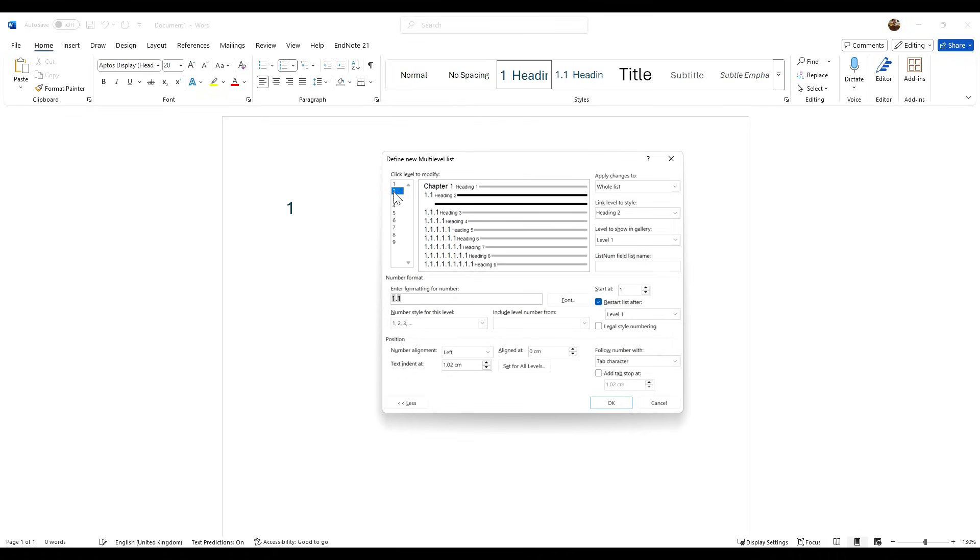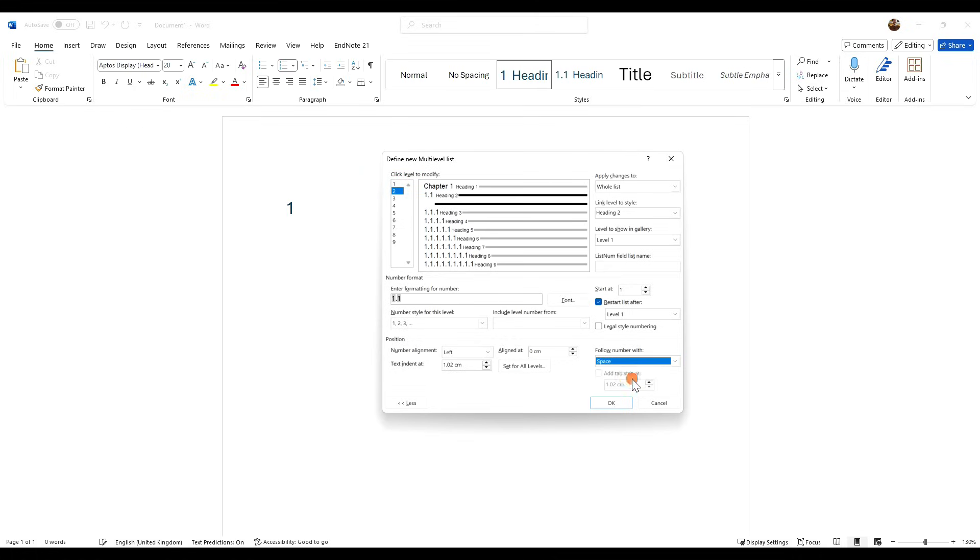For example, this is going to be our first heading in chapter 1, hence why it would be 1.1. So all we need to do here is follow number with and make sure we click space.